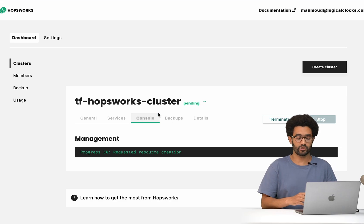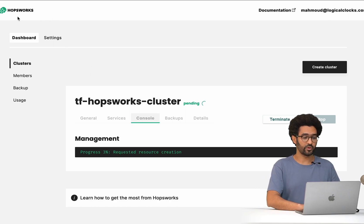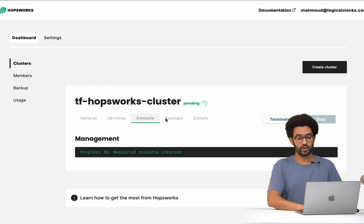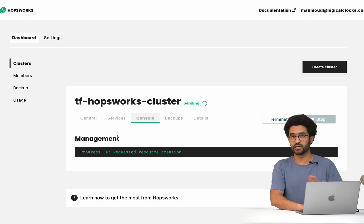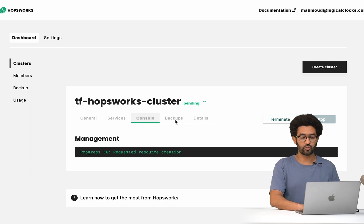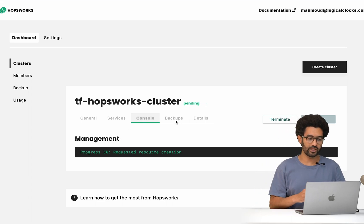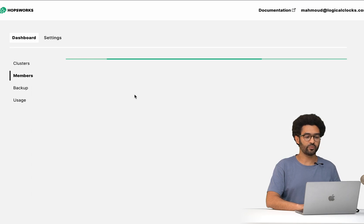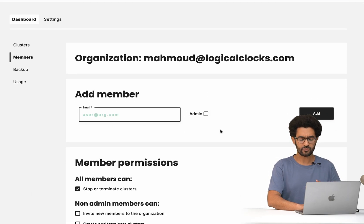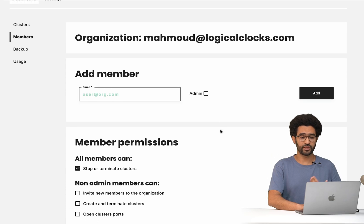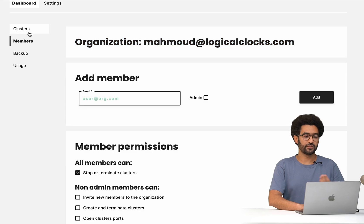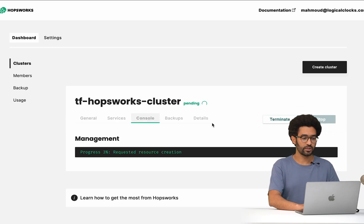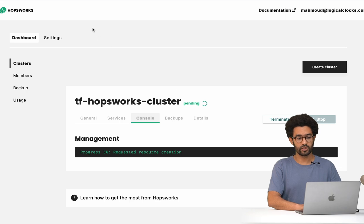Once the cluster is created, you can access the cluster UI. The nice thing about the control plane is that once the cluster is up you can look through different parts — open ports, backups, upgrades — from the UI as well as from the Terraform side. We also have member management, where you can manage your organization, add members, and so on. We can touch on those in different videos.